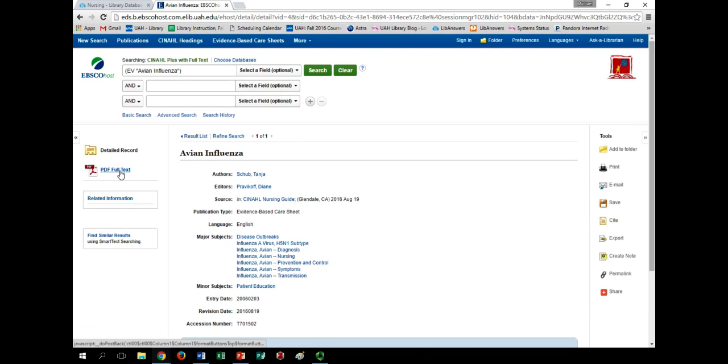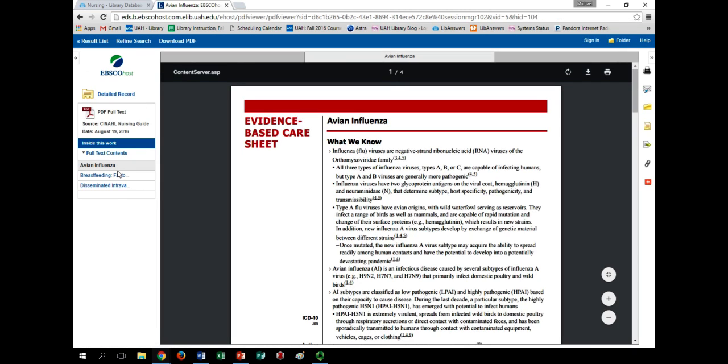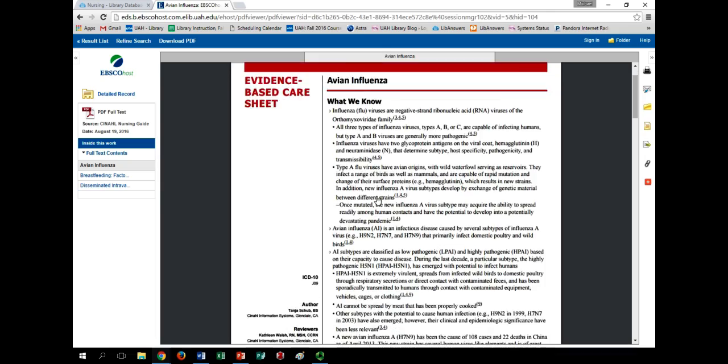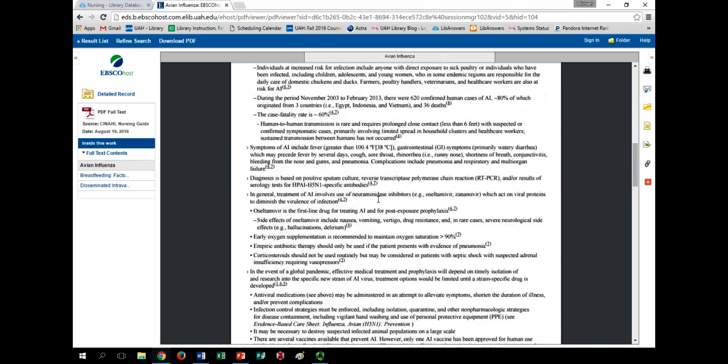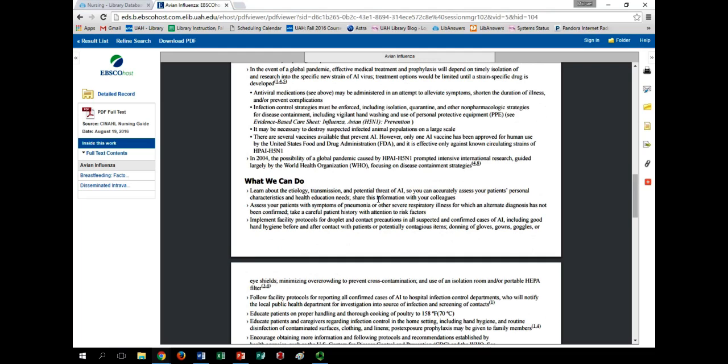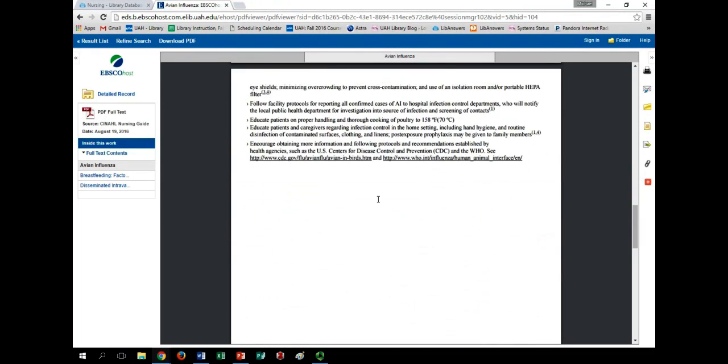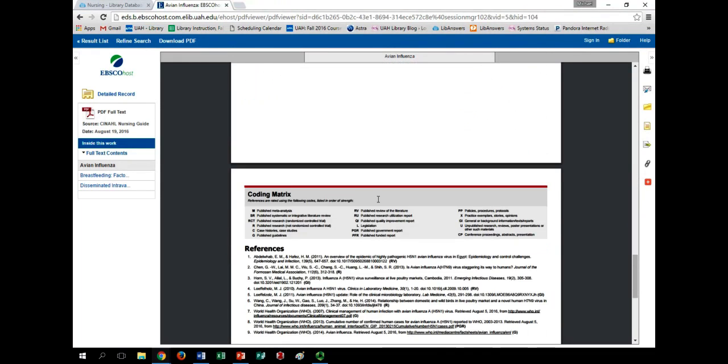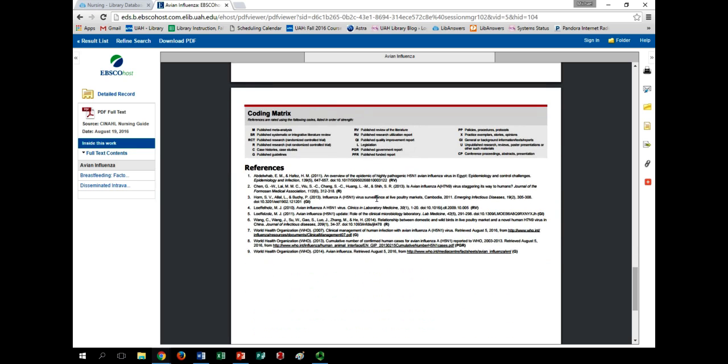When you click through to the sheet itself by hitting the PDF Full Text button, you'll get a high-level overview of what we currently know about a given disease or condition, suggestions on how to speak to patients about caring for and preventing this, and especially of note, a list of quality references for further research.